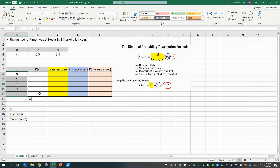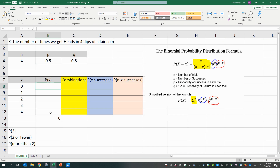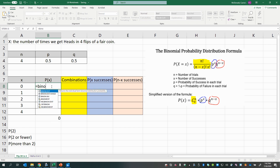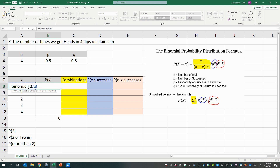Using the binomial probability formula in Excel, that's BINOM.DIST, and then we feed it the required arguments with commas in between. The first argument is the number of successes, which we represent with x. Rather than typing zero directly, if you want to be able to copy the formula down, you can click on the cell containing the first number of successes — that was column A, row 8.